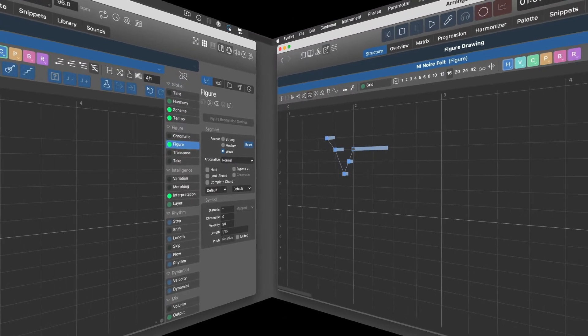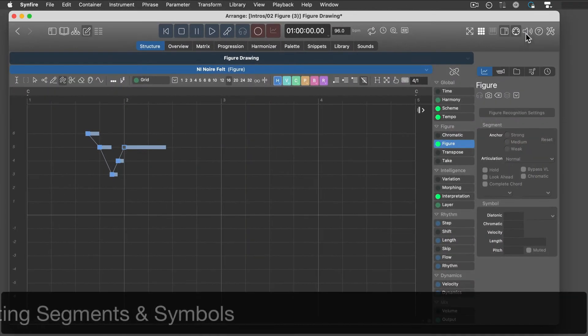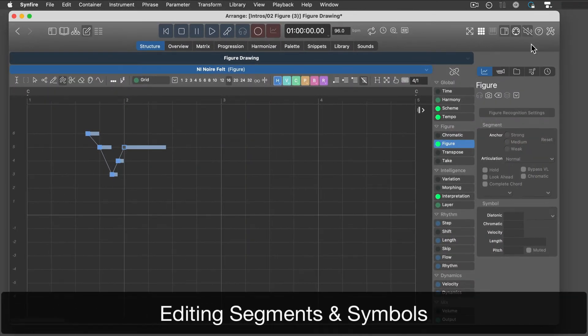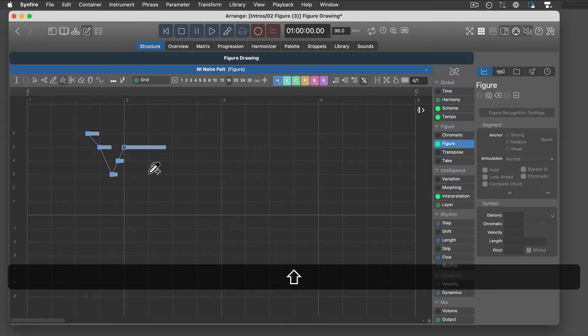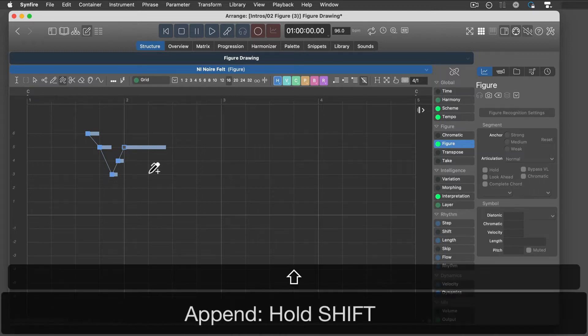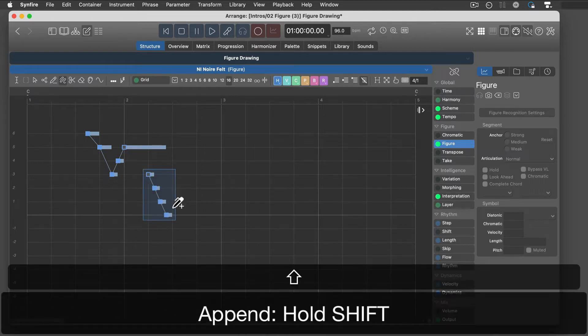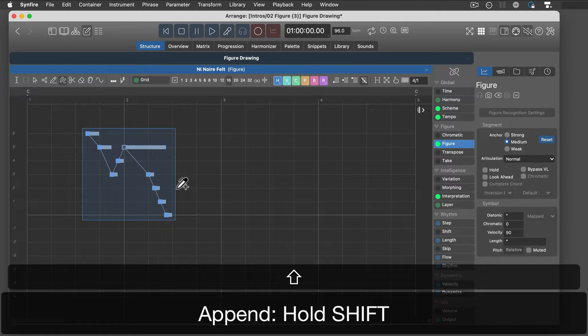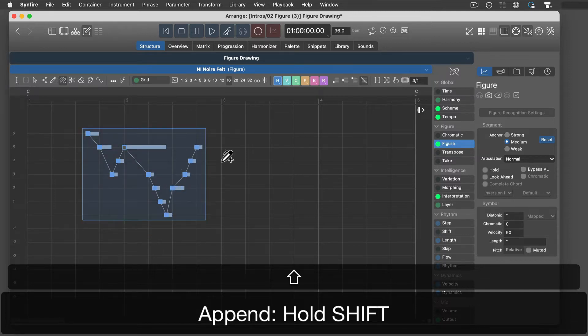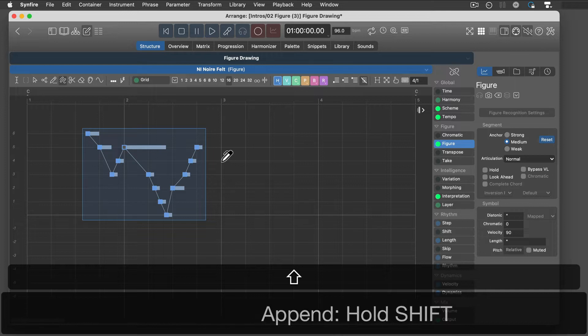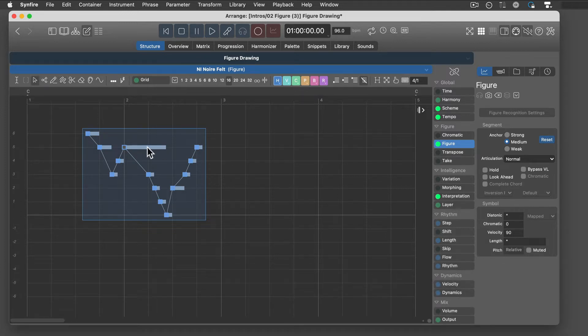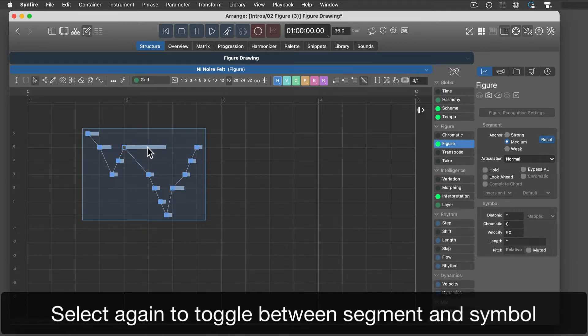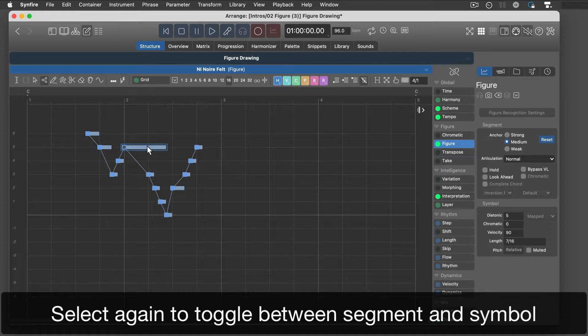I'll disable audio feedback now. Hold down the shift key to append a new segment to a segment nearby. Click on an existing selection again to toggle between segment and symbol.